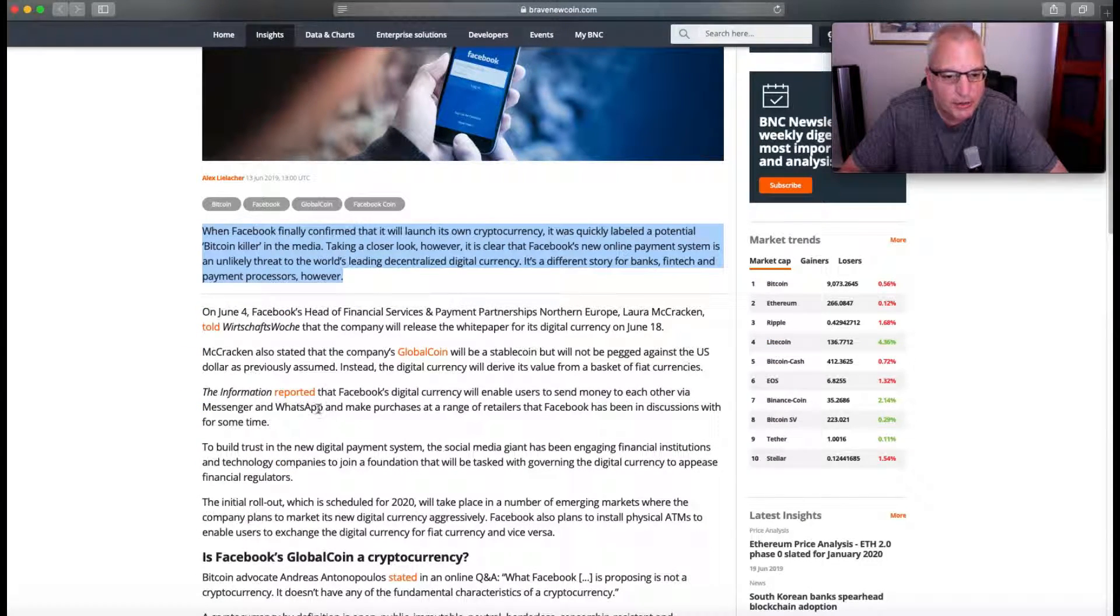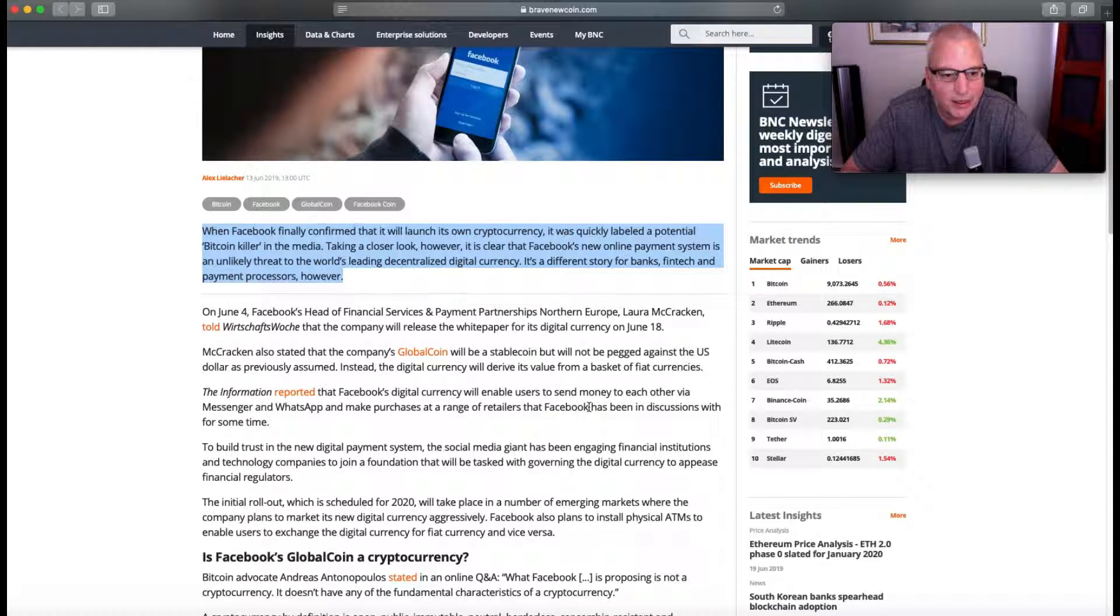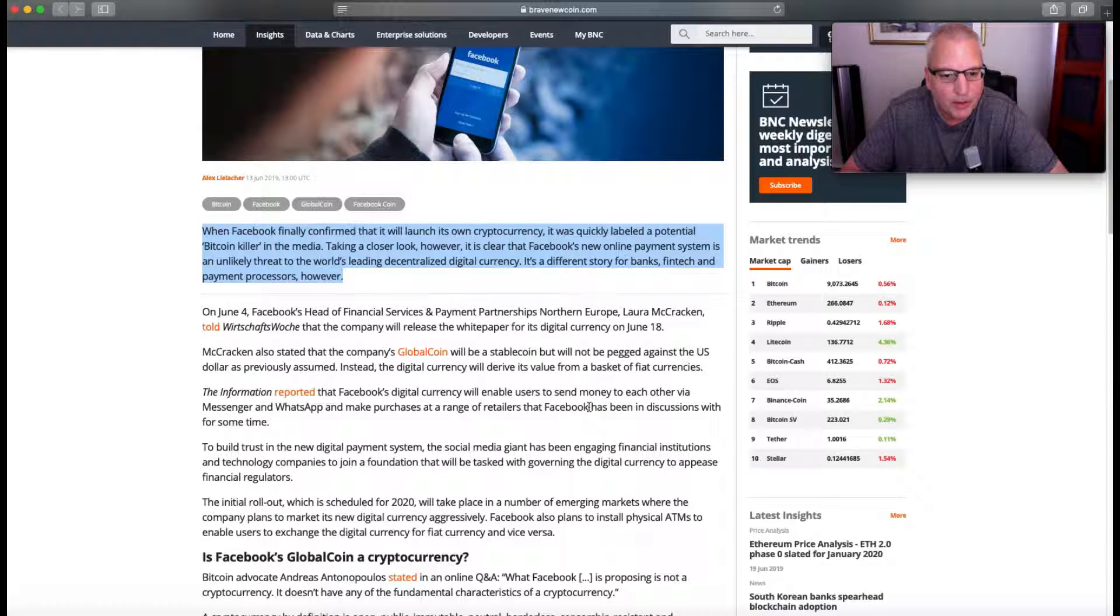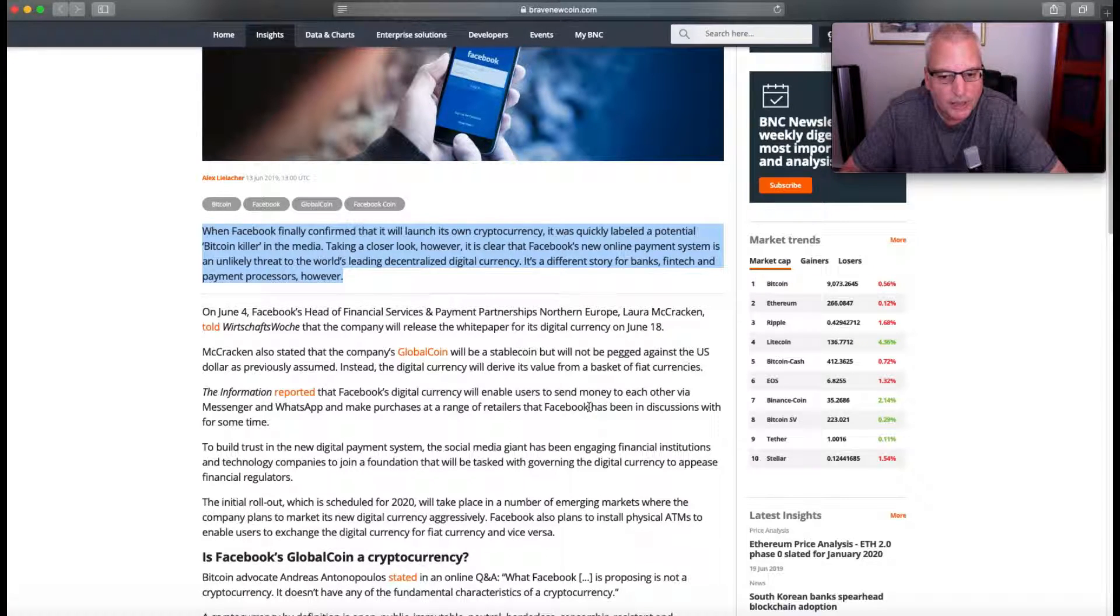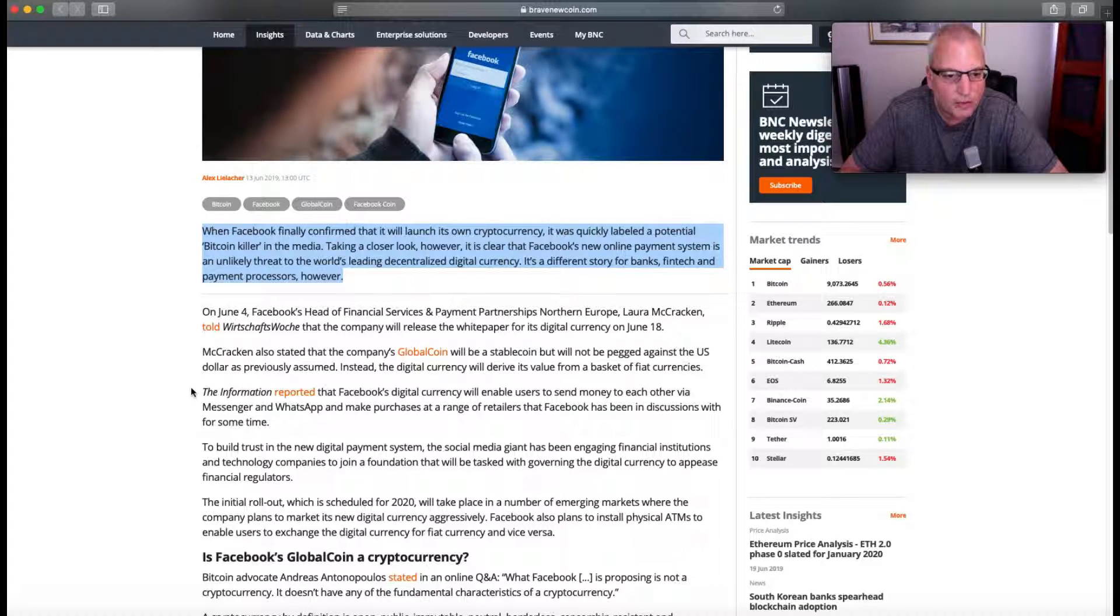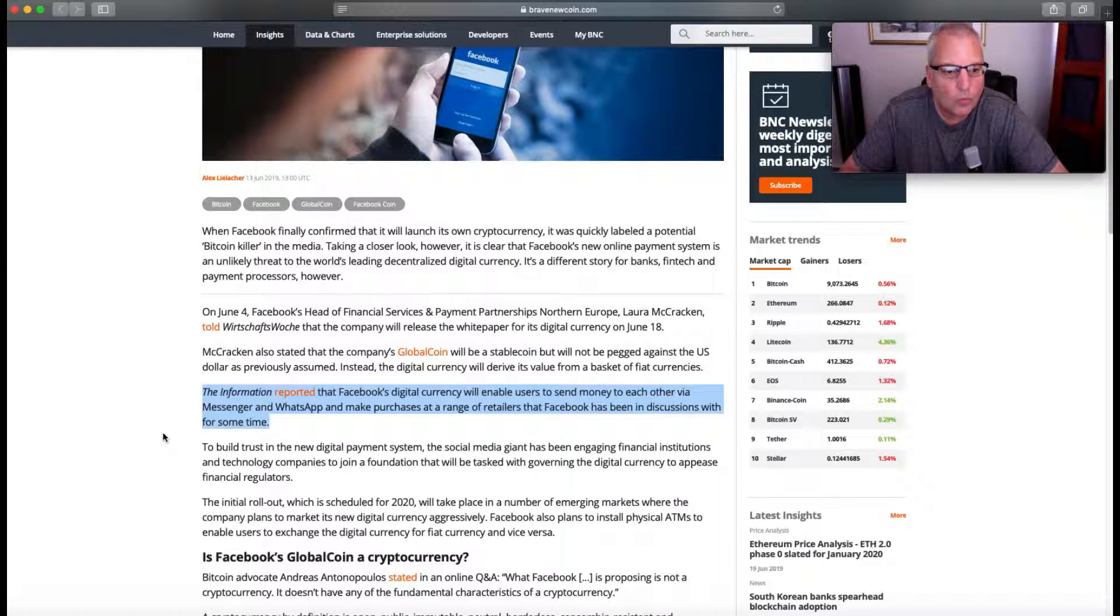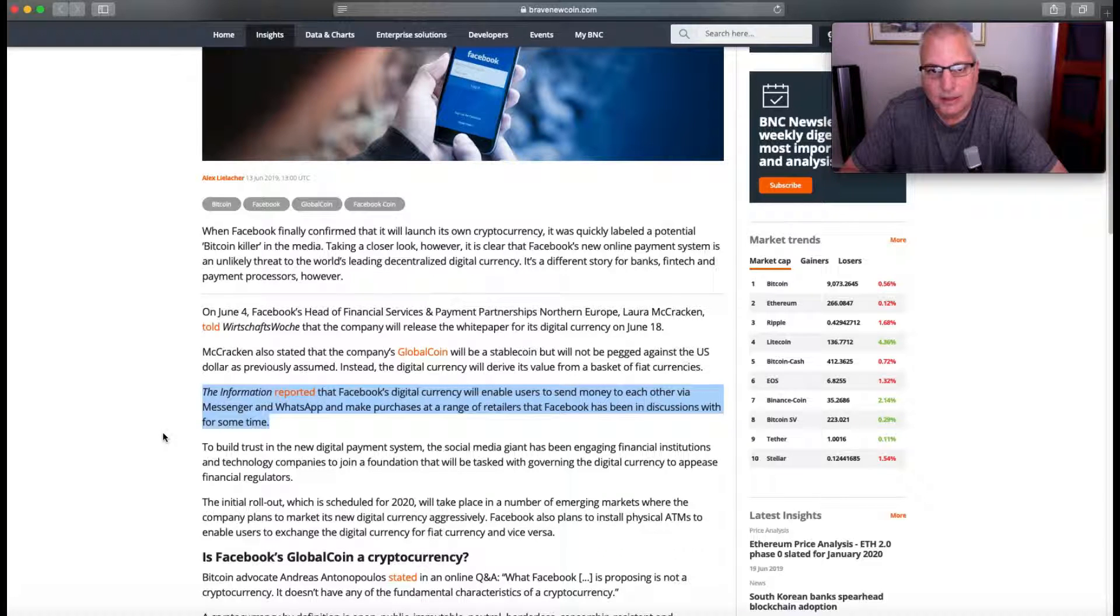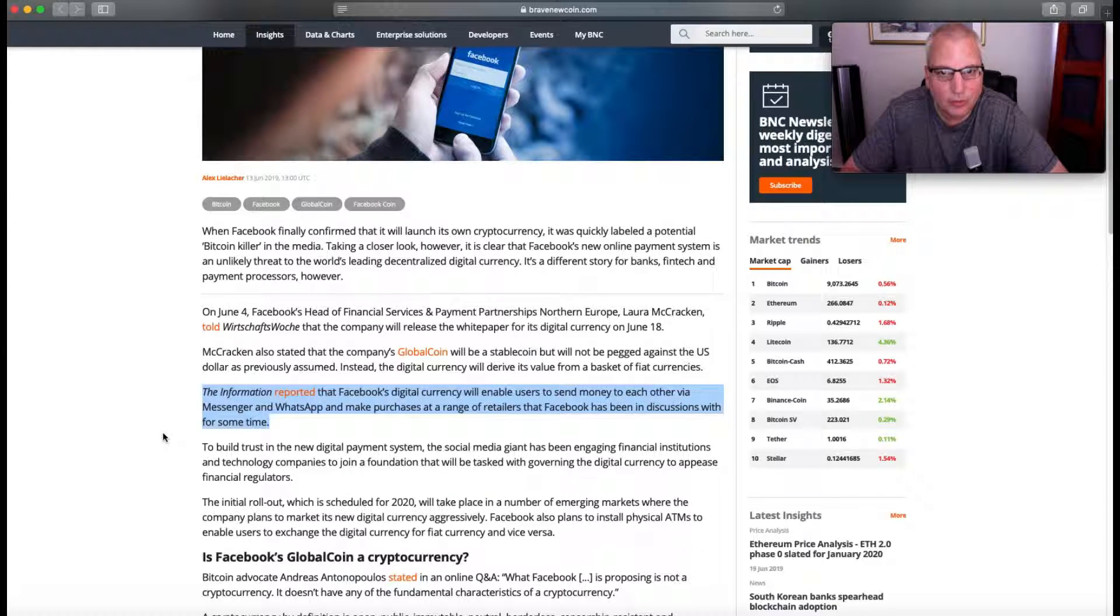The Information reported that Facebook's digital currency will enable users to send money to each other via Messenger and WhatsApp and make purchases at a range of retailers that Facebook has been in discussions with for some time. When you're able to take something that's in the news and obviously it helps to be a huge company, but the point here is the concept.